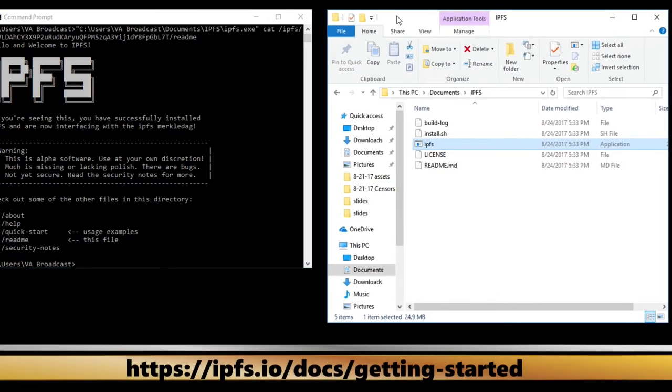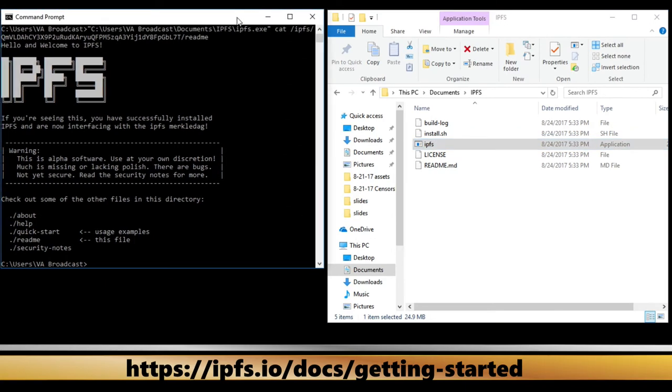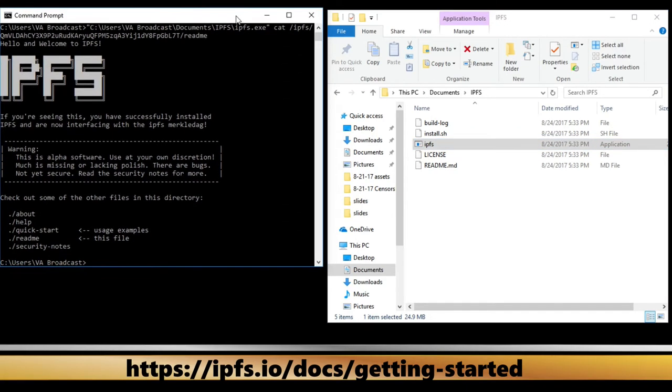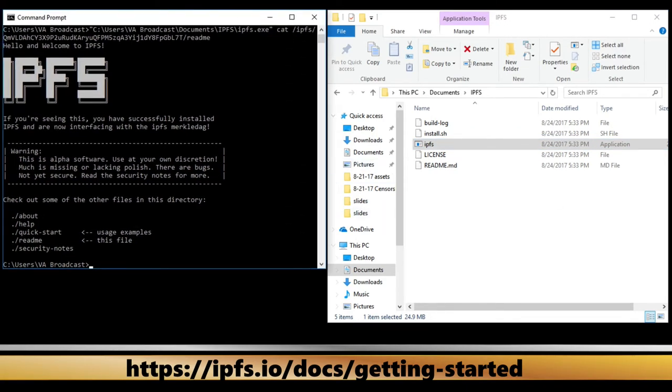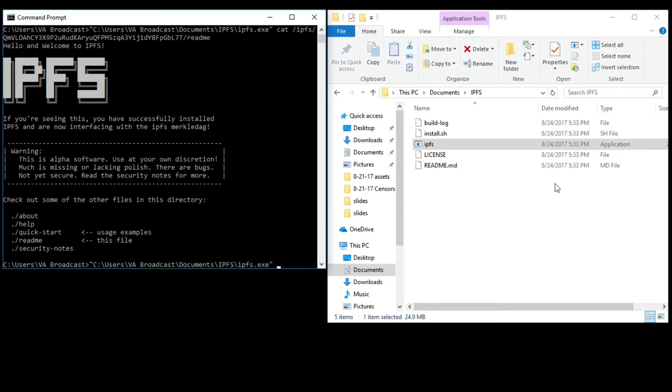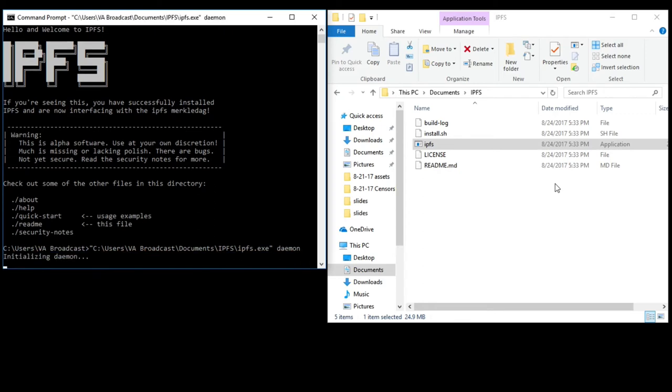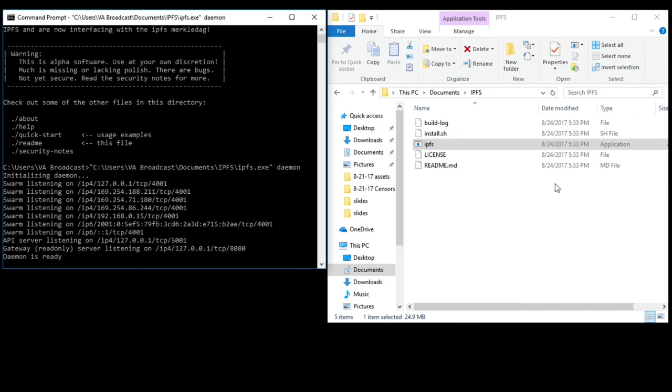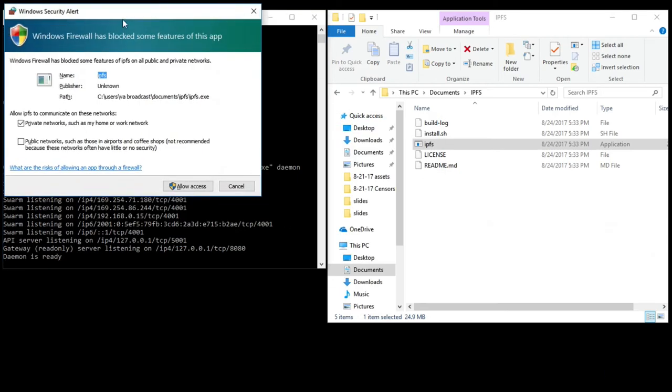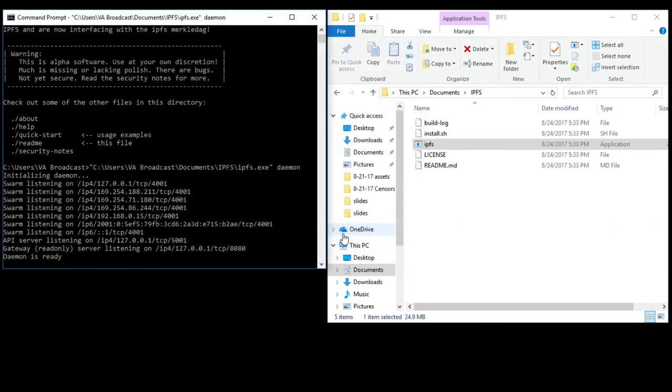Again, you can go there and see the documentation following along. So from here, you are good to go with an initialized copy of IPFS ready. Now you're going to start the daemon. You're going to type in D-A-E-M-O-N after dragging it in. It will initialize the daemon. Some people say daemon. If it says daemon is ready, it may ask you to allow access. Do that with both the private and public networks. If it says daemon is ready, you are good to go.